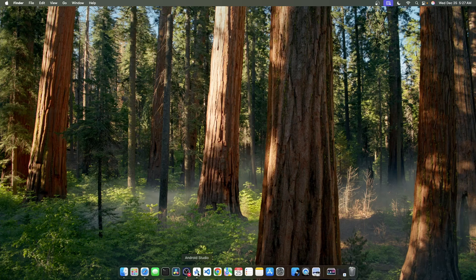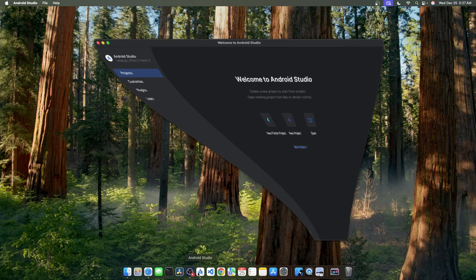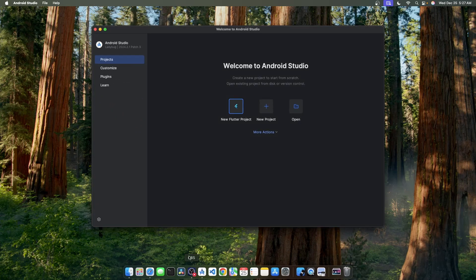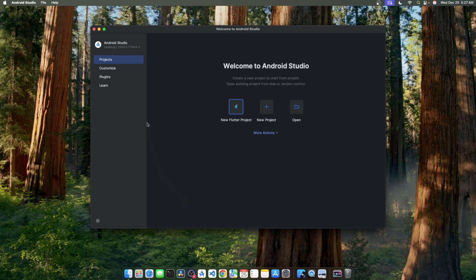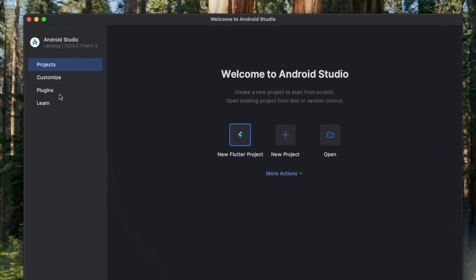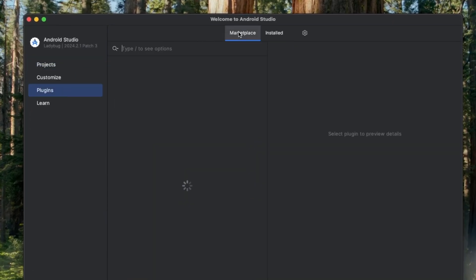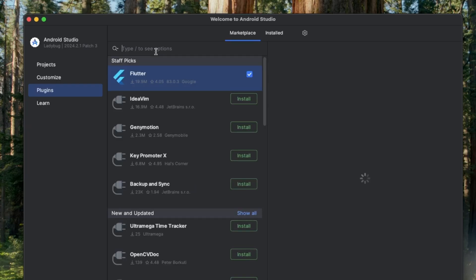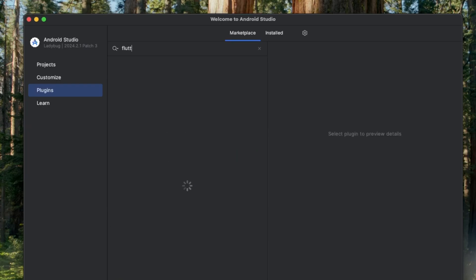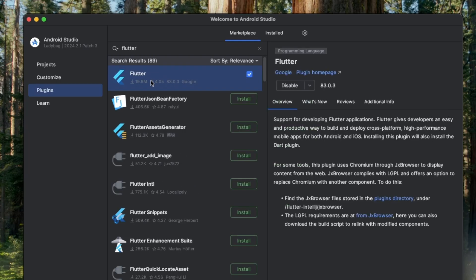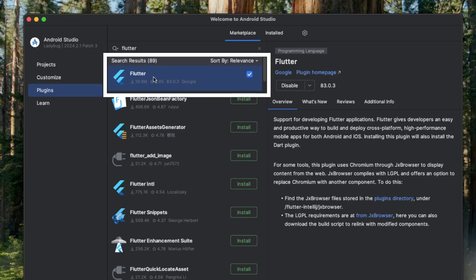For the second prerequisite, let's open up Android Studio and go to the plugin section. Make sure the Marketplace tab is selected and now here you can search for Flutter. I have already installed the Flutter plugin for Android Studio, so it's showing a checkmark over here.